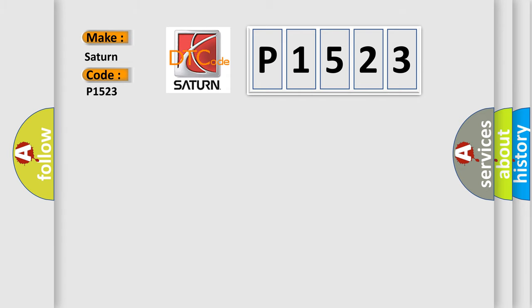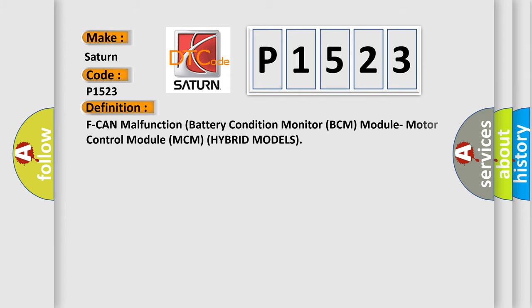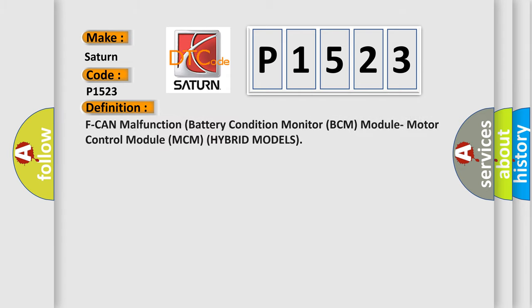The basic definition is: BCM malfunction, battery condition monitor BCM module, motor control module MCM, hybrid models.